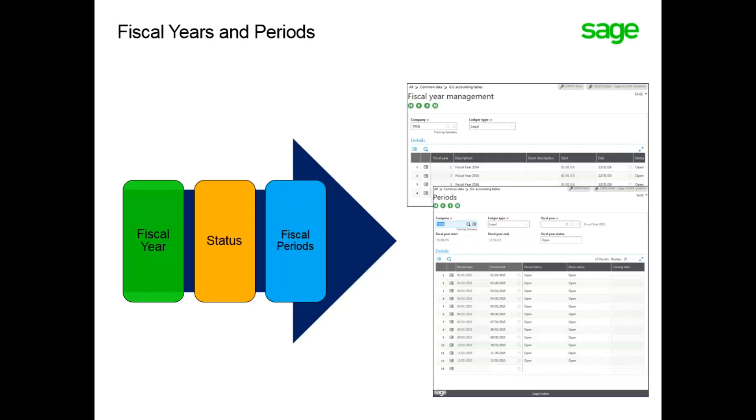However, this can be changed. The period start date for the first period is based on the start date for the fiscal year and cannot be changed.